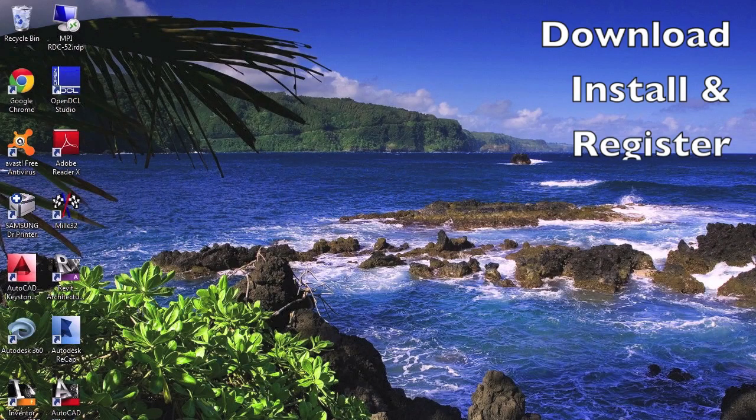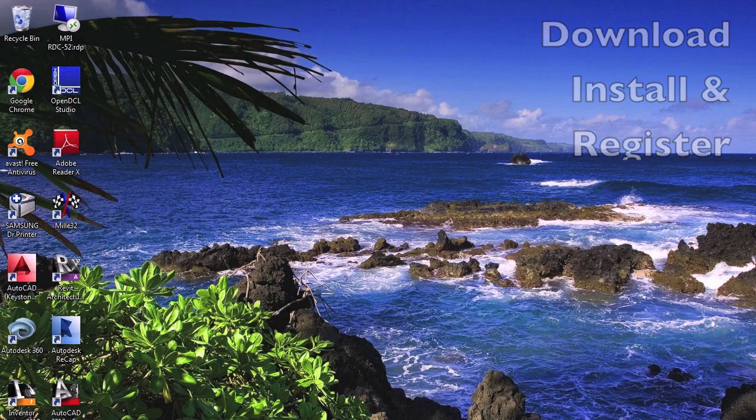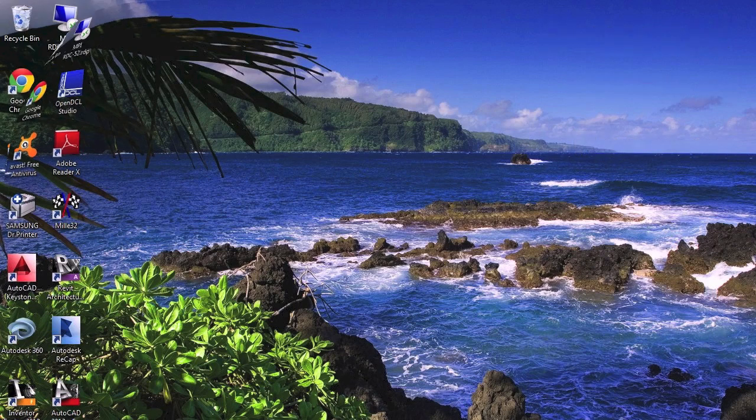Greetings, my name is Daniel. This video will show you how to download, install, and register NextRender.